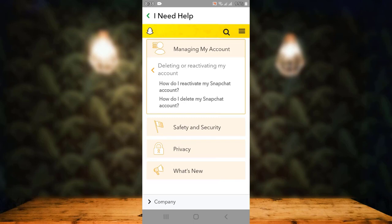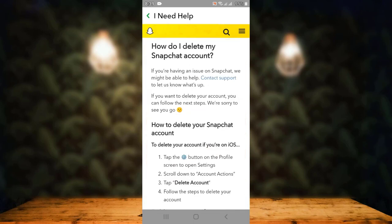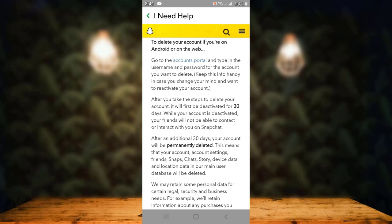As soon as you tap on it, you get two different options: 'How do I reactivate my Snapchat account?' and 'How do I delete my Snapchat account?' Since we are deleting your account, tap on 'How do I delete my account?' On the next page there is a whole page of articles, so make sure to go through it.